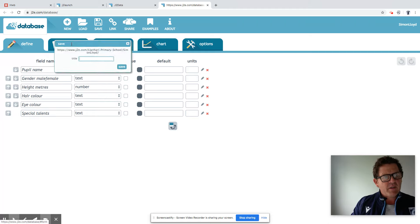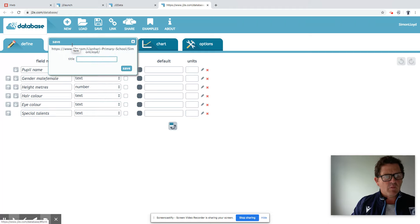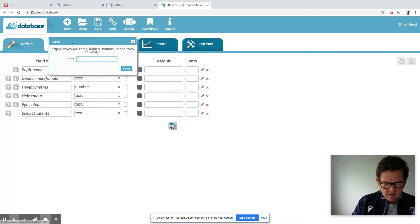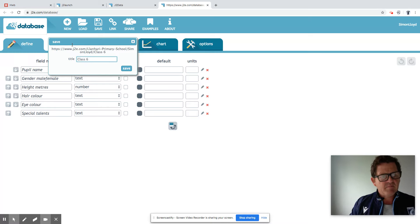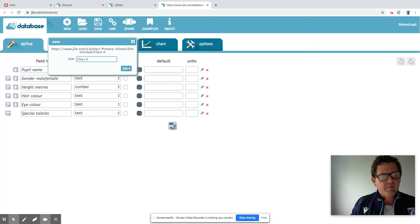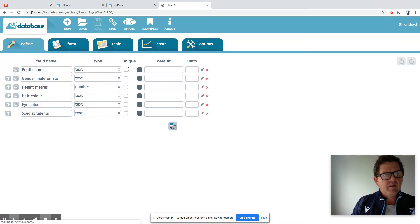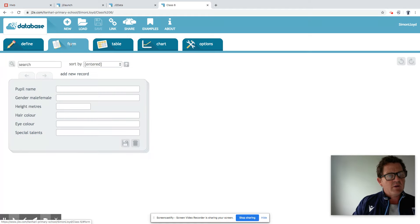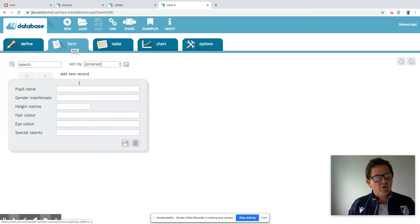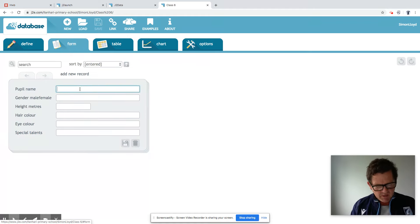We'd move on then. Just give it a title. Class Six. We'll go through to the form. So the first one, pupil name.